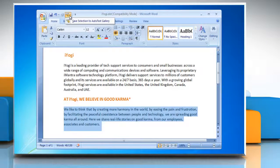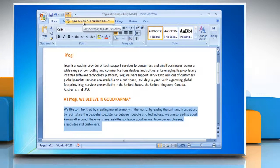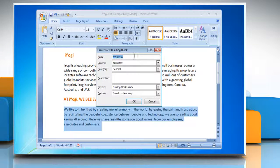In the Quick Access Toolbar, click AutoText and then click Save Selection to AutoText Gallery.